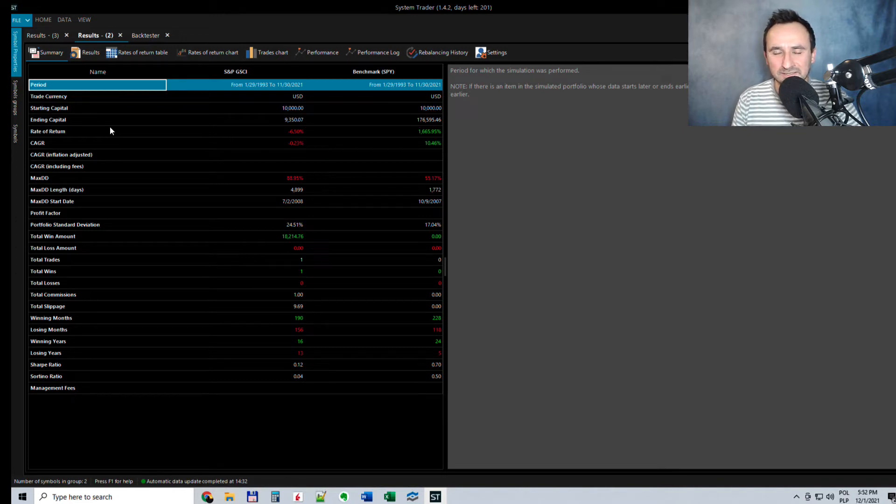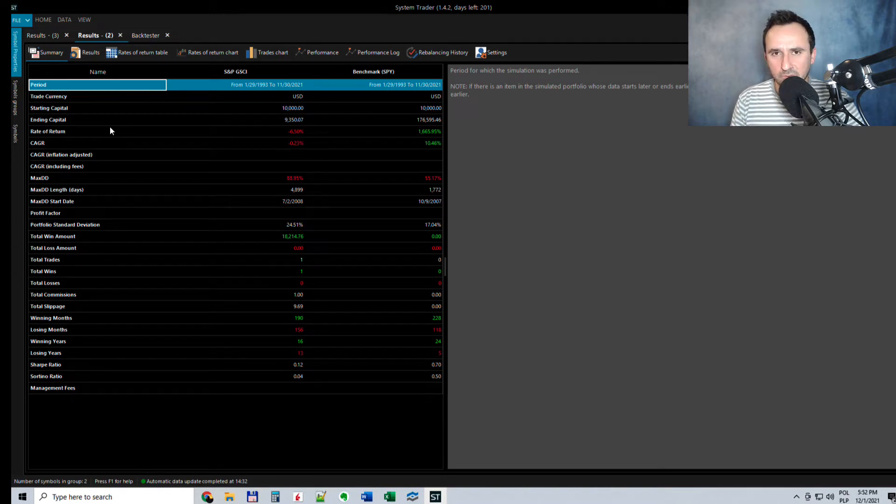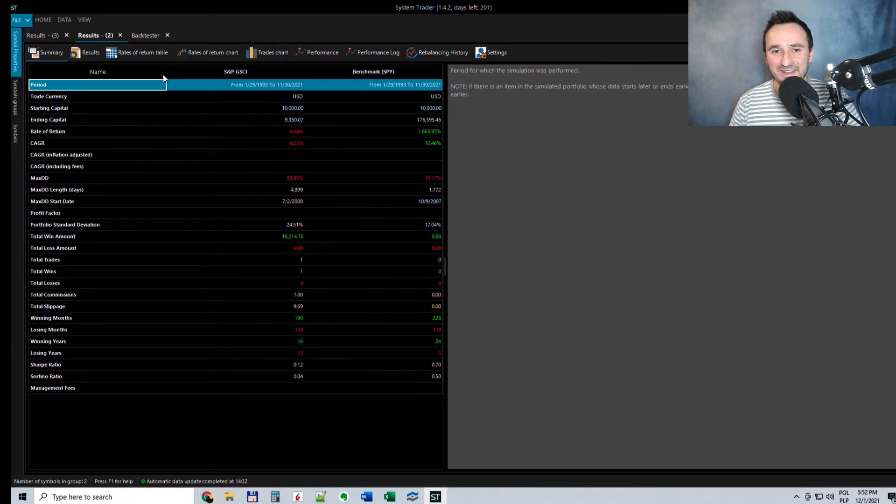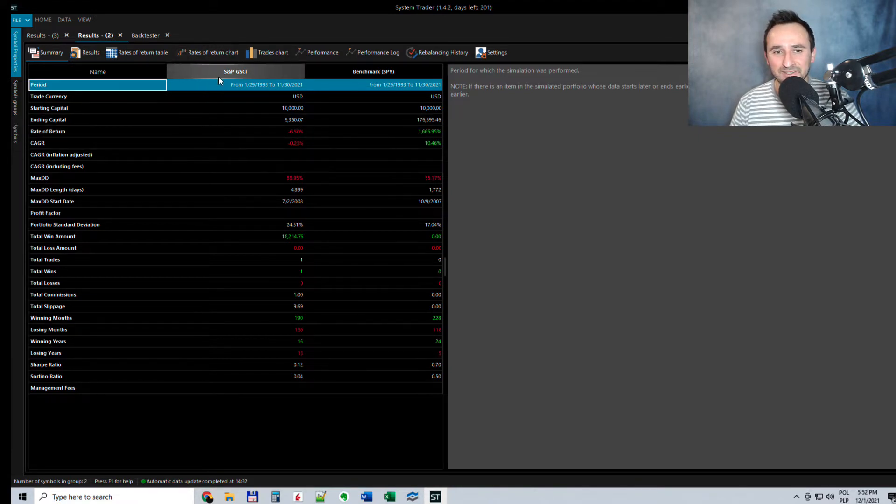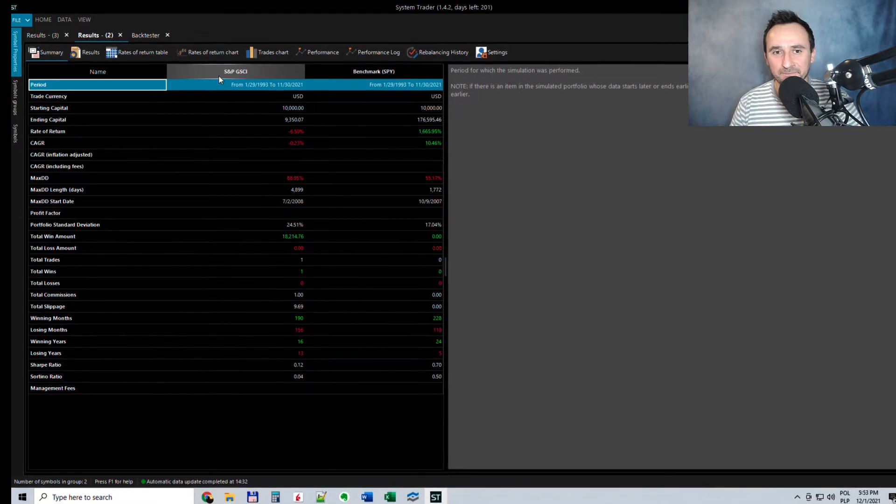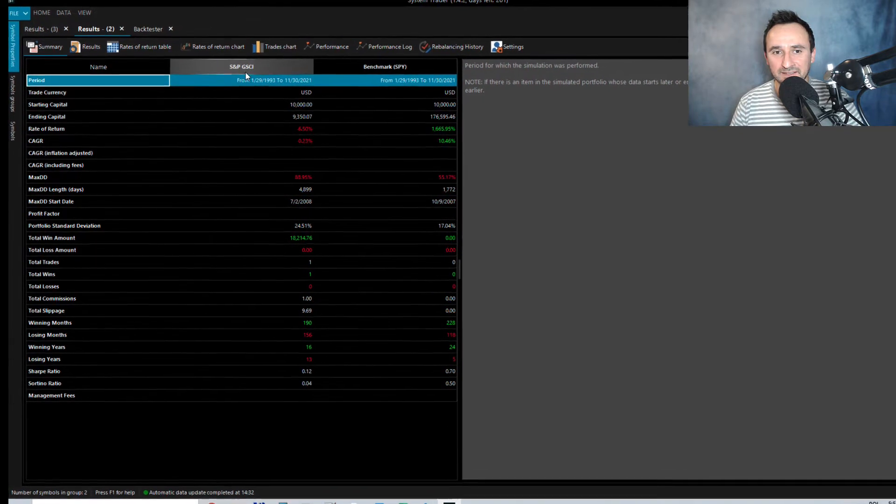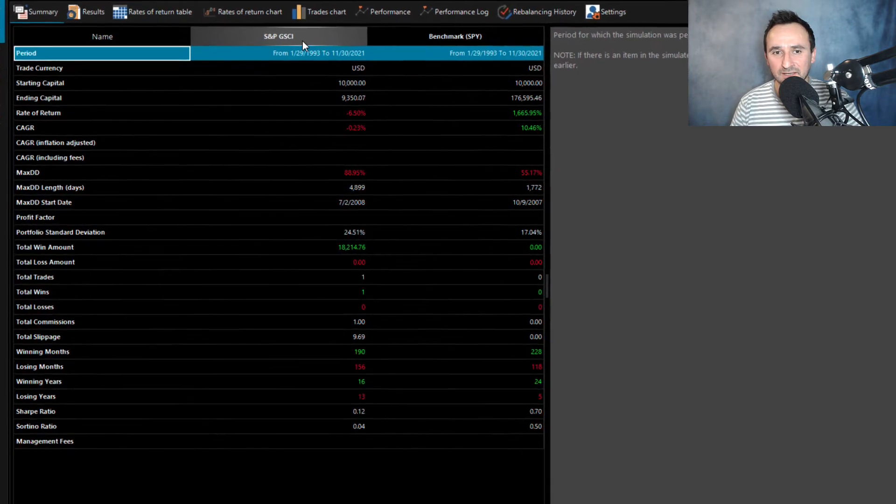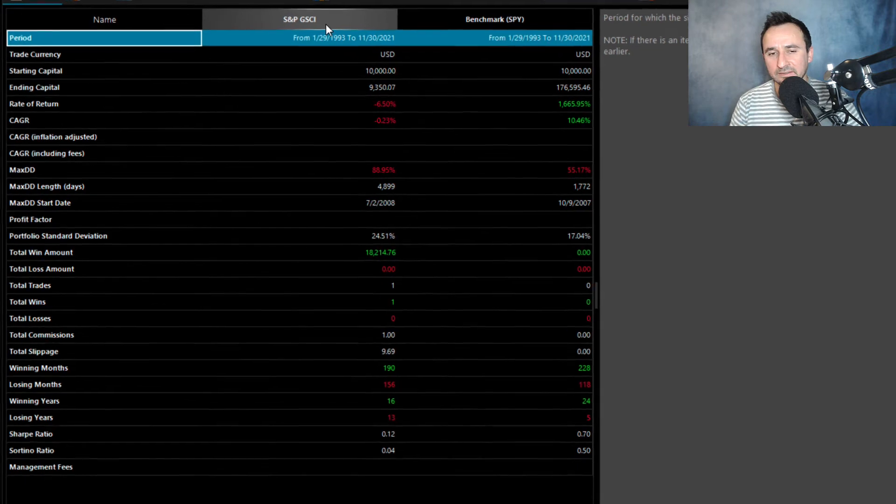Hi, it's Jack here at System Trader, and in this video I'm going to tell you: should you invest in commodities? To answer that question, I looked in the System Trader application at the S&P Goldman Sachs Commodity Index.